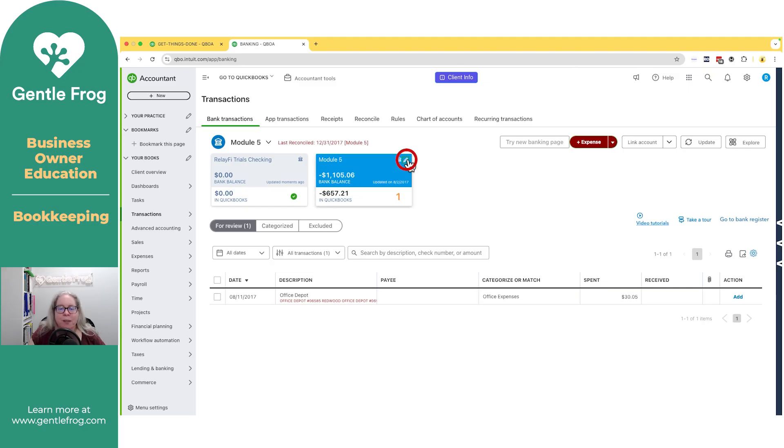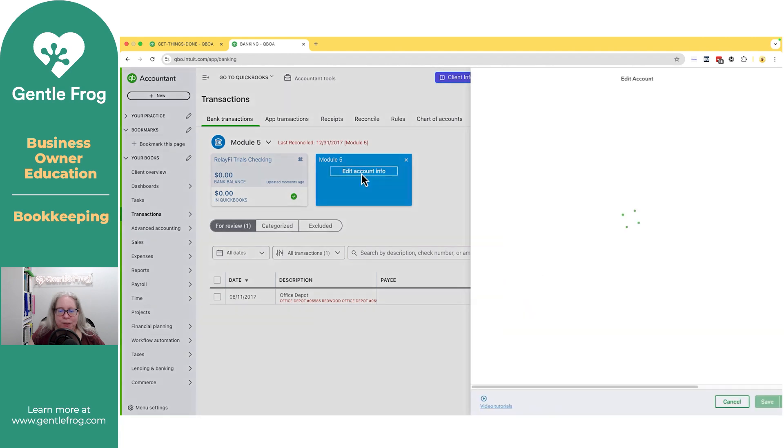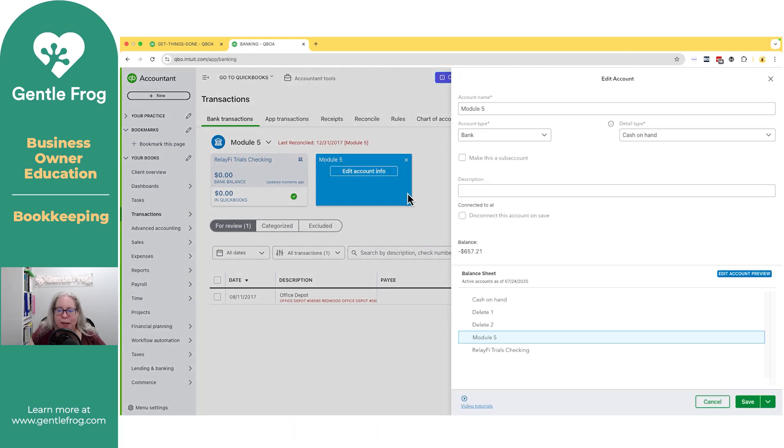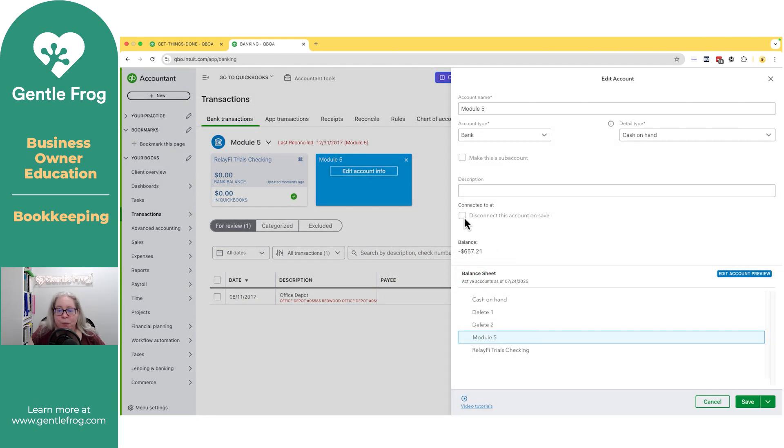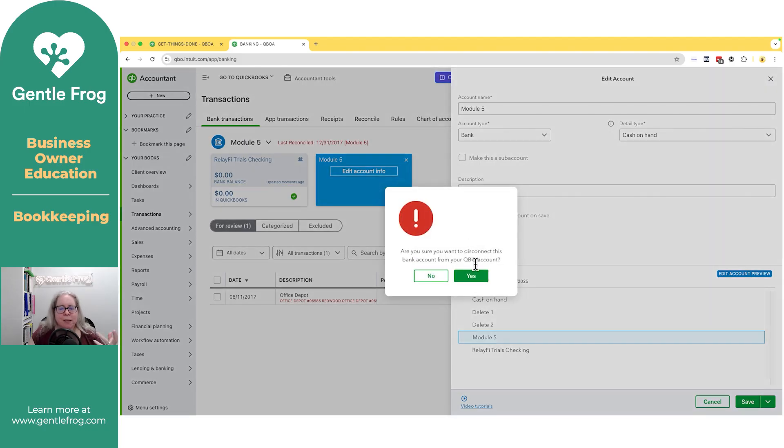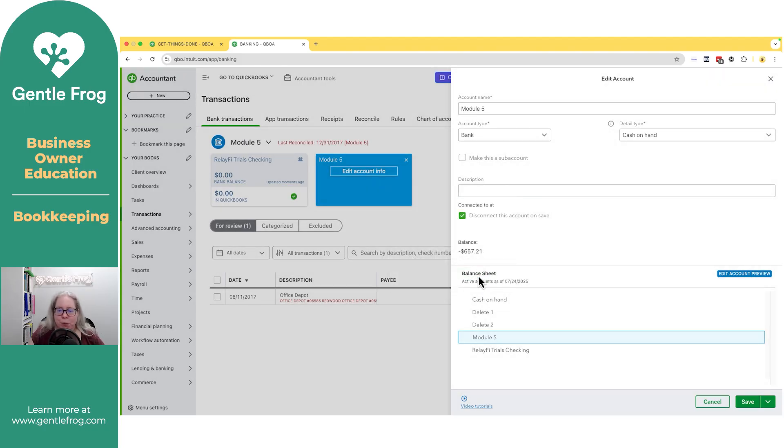You simply need to click on the pencil, select edit account info, and then choose disconnect upon save. So when I select it, the pop-up appears. It says, are you sure you want to disconnect this? Yes, I'm sure.